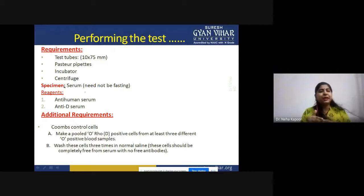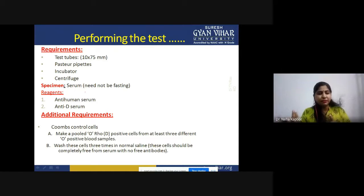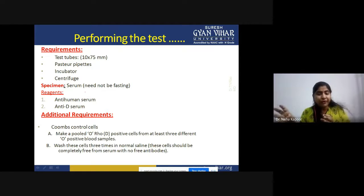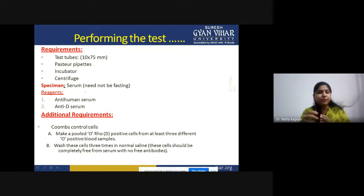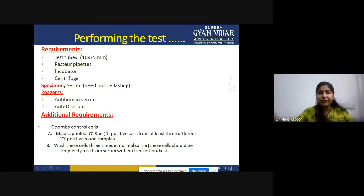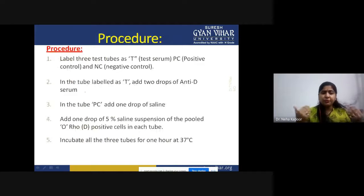The requirements for performing the test as shown in the flowchart: you need some test tubes, Pasteur pipettes, incubator, and centrifuge. For the specimen, you need serum that need not be in the fasting condition. For reagents, you need anti-human serum and anti-D serum. Additionally, for the control wells you need to make a pooled O-Rh-positive cell suspension from at least three different O-positive blood samples, washed three times with normal saline to ensure there are no free antibodies.